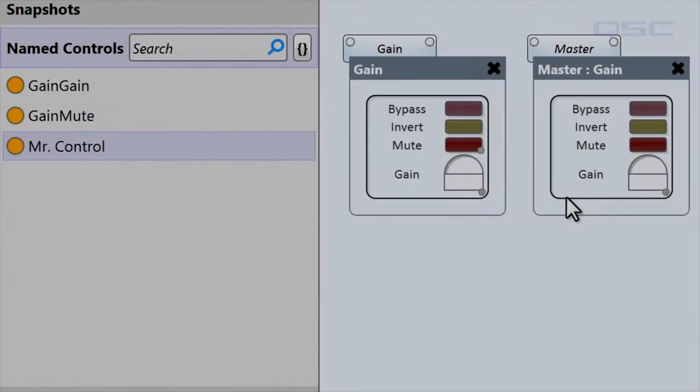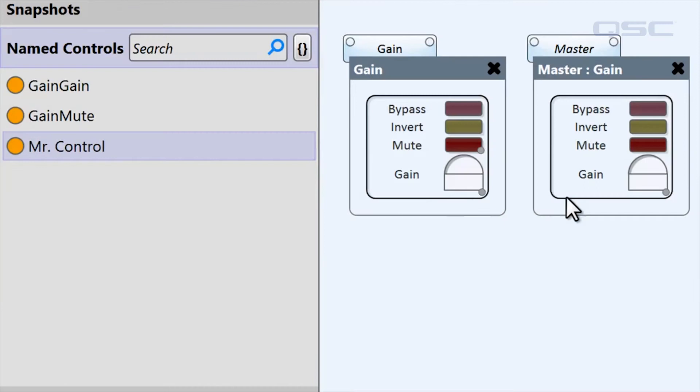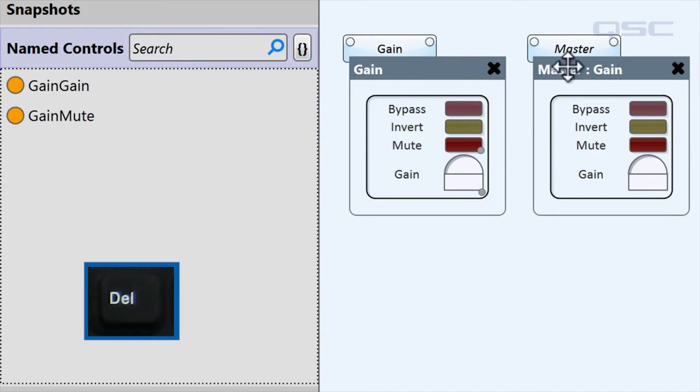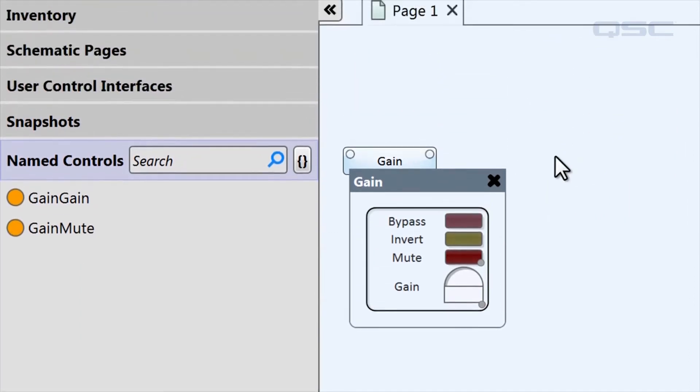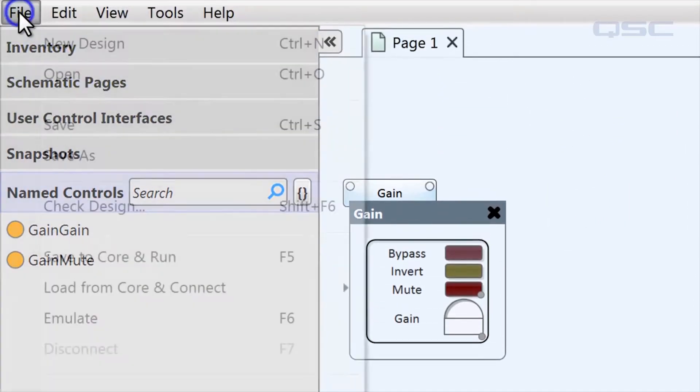You can also remove controls from the named controls bin just by pressing the delete button. I'll delete this second gain and we'll focus on our two simple controls: the gain gain and the gain mute.